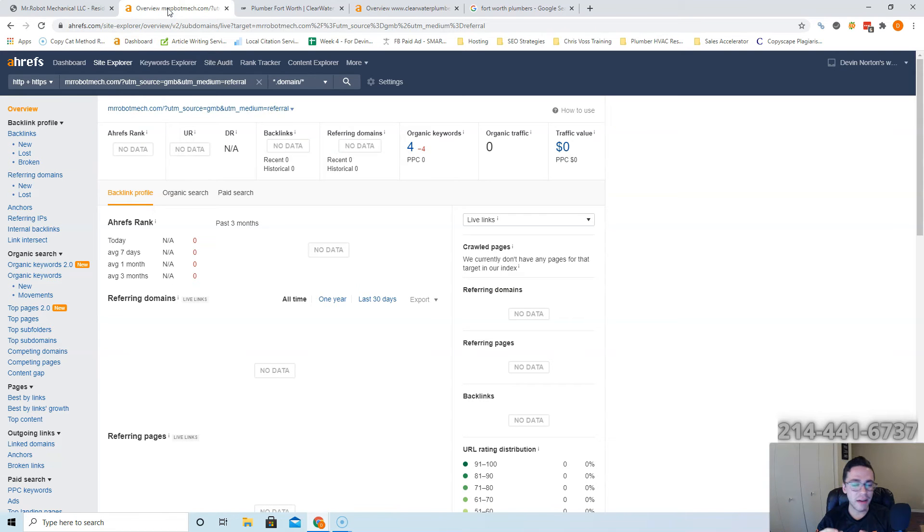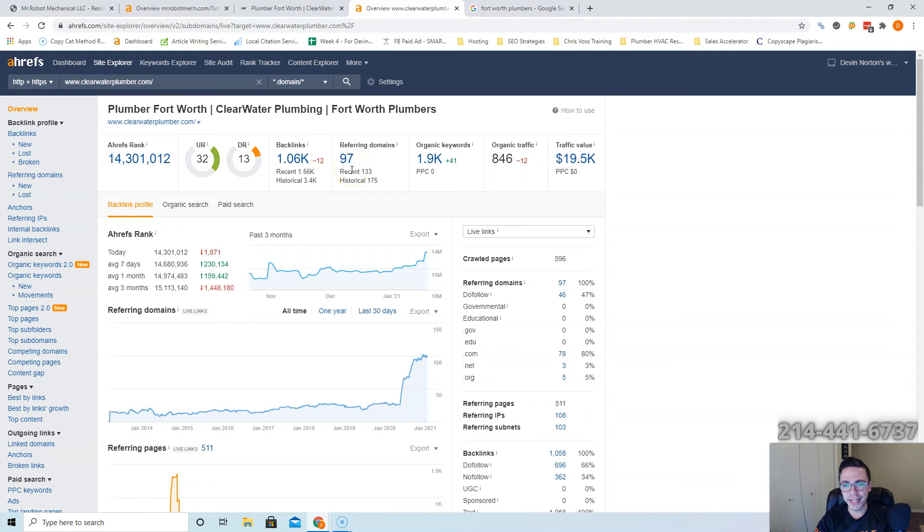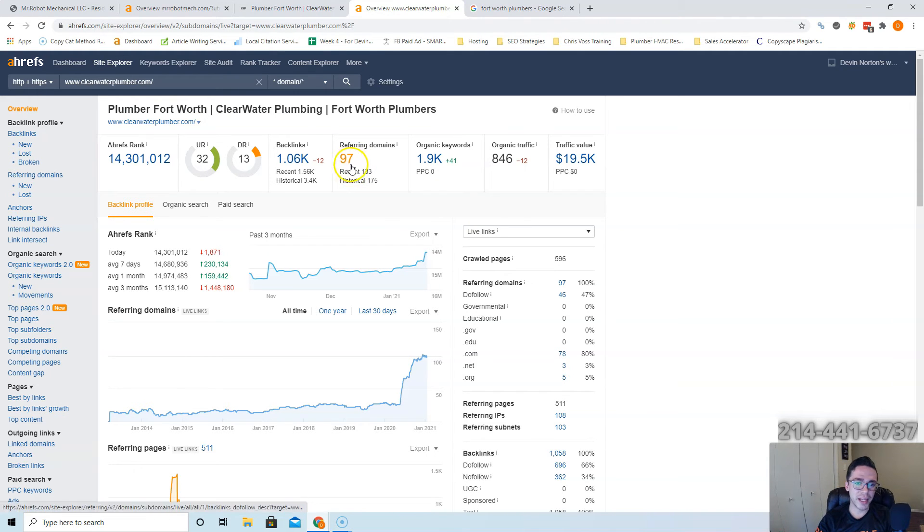These guys have 97 websites linking to them, so what you're going to want to do is get about 110 to 120 linking to you. And the best way to start that is by copying them.